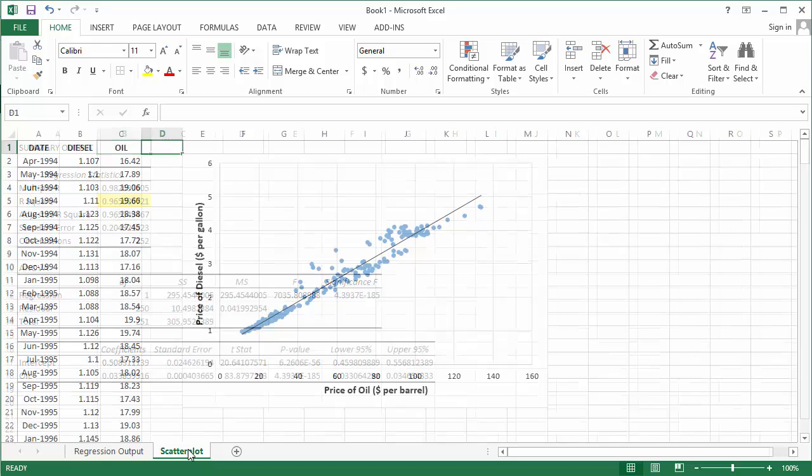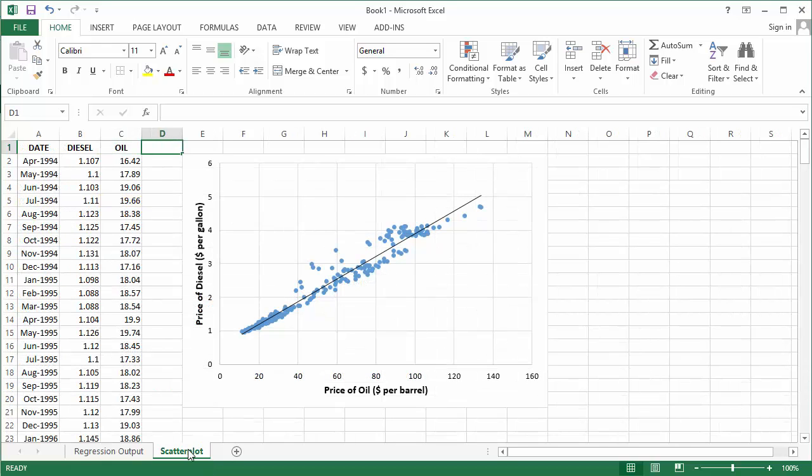To help explain that a little bit better, take a look at the scatter plot of diesel and oil. The trend line represents the line of best fit. The distance between the points above and below the line are the errors, otherwise known as residuals. So what R-squared is telling you is that using just the price of oil, it can explain about 97% of the variance above and below that line.